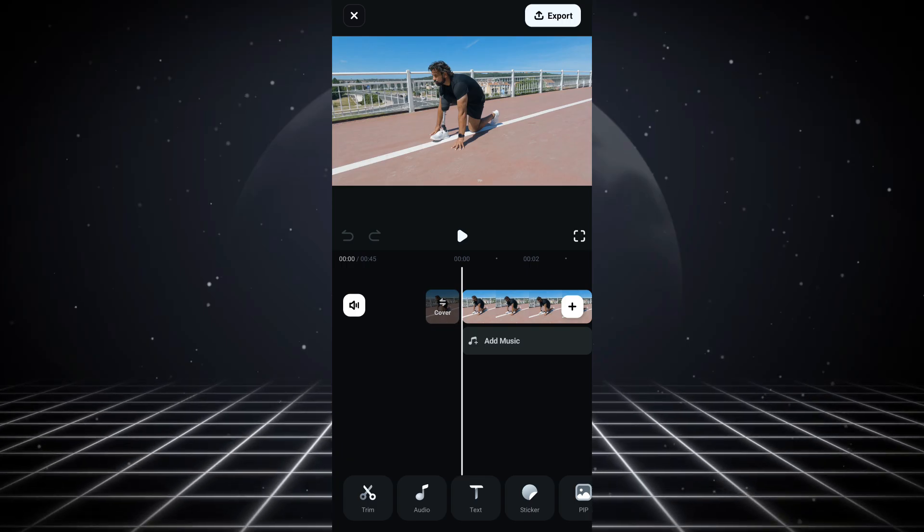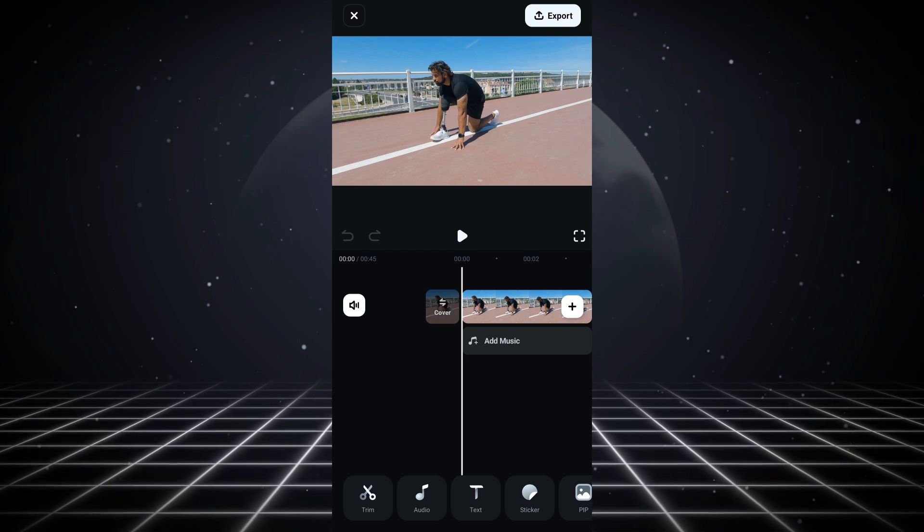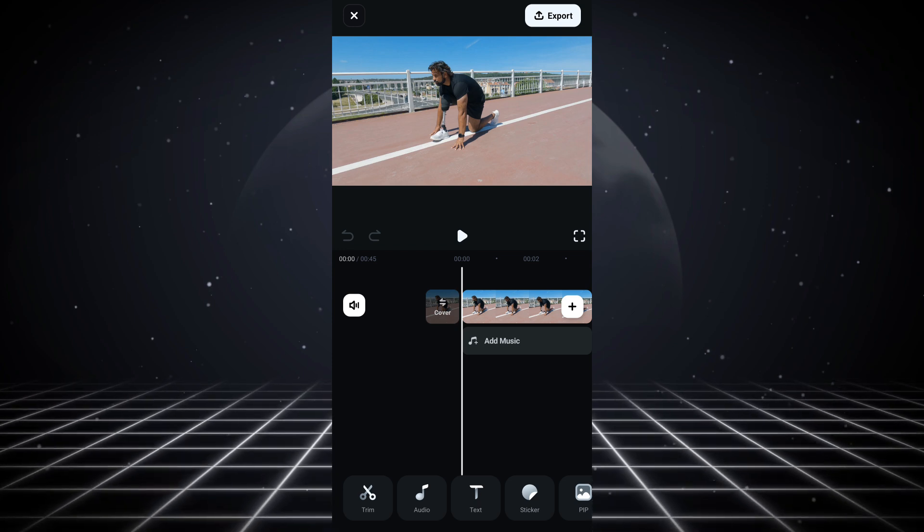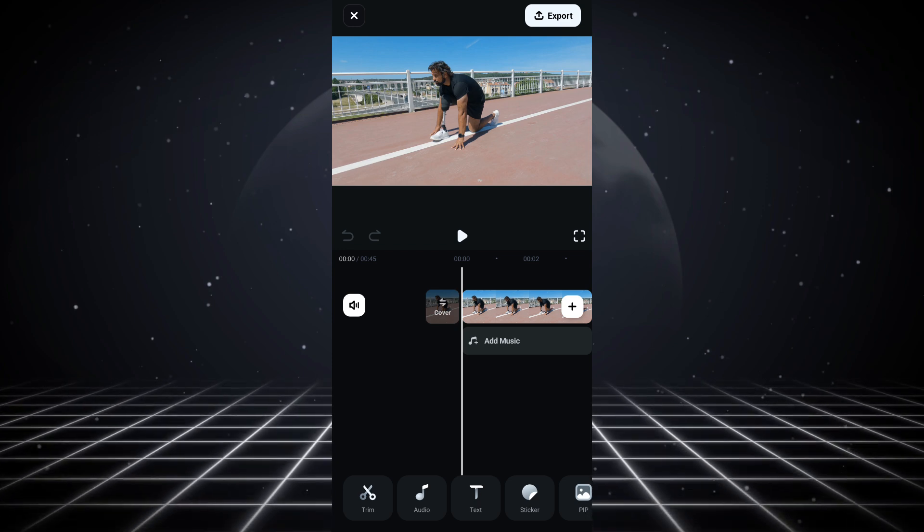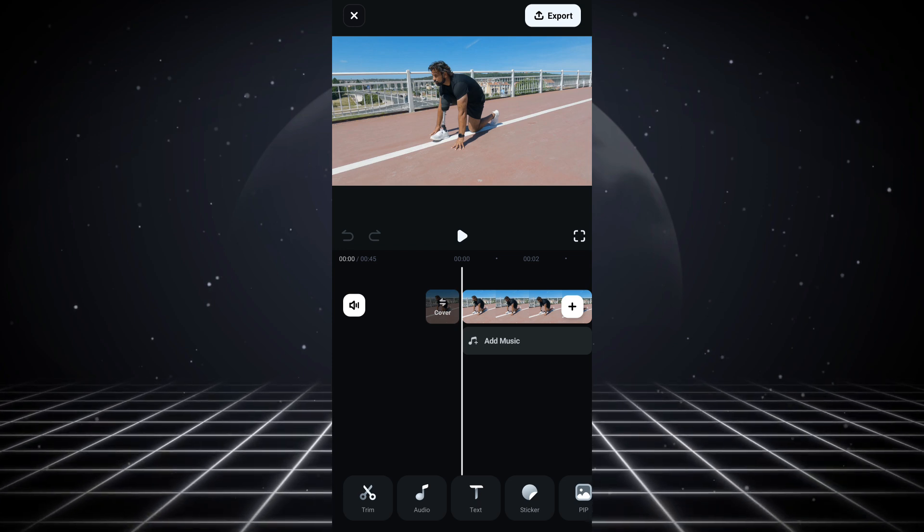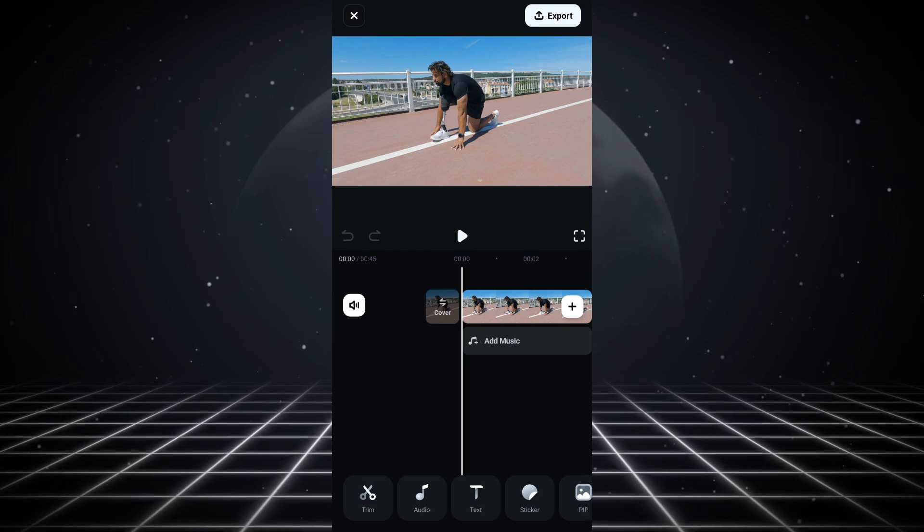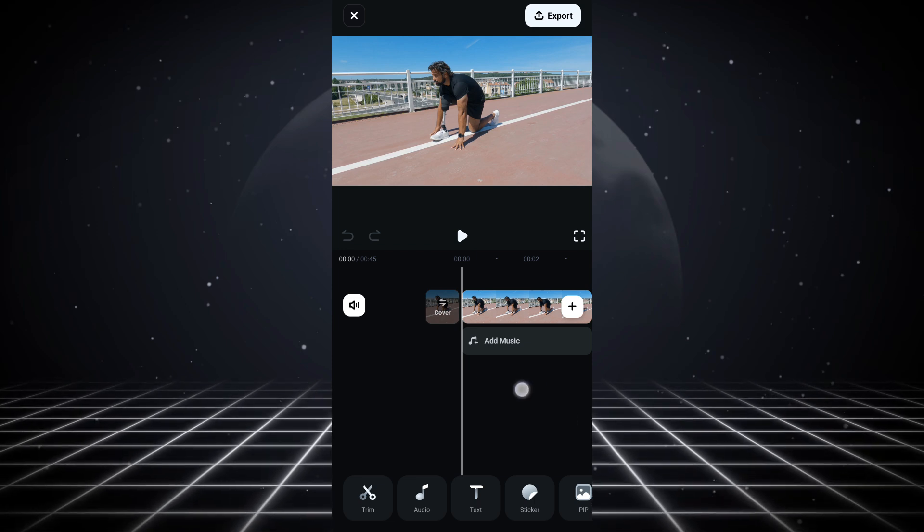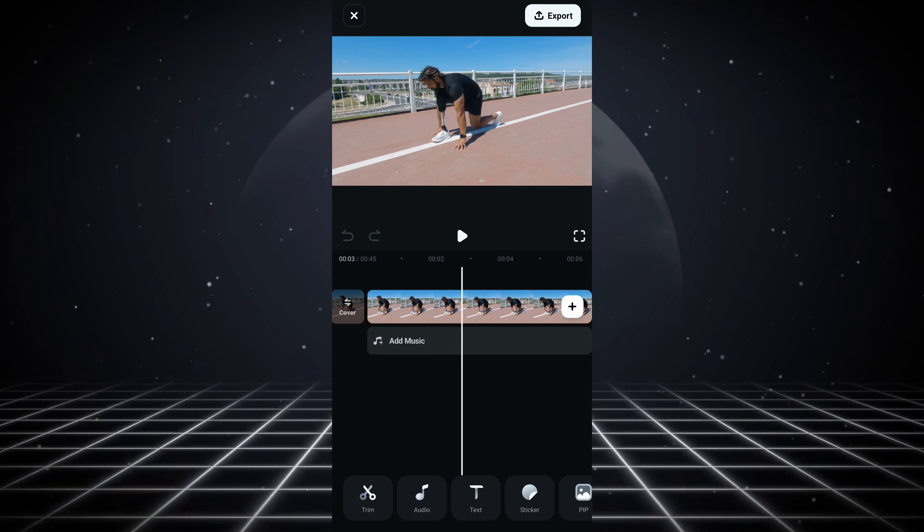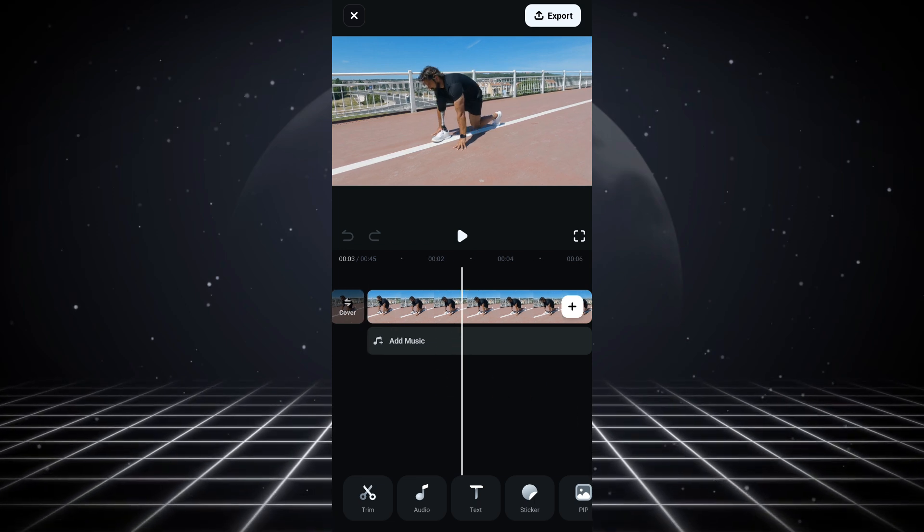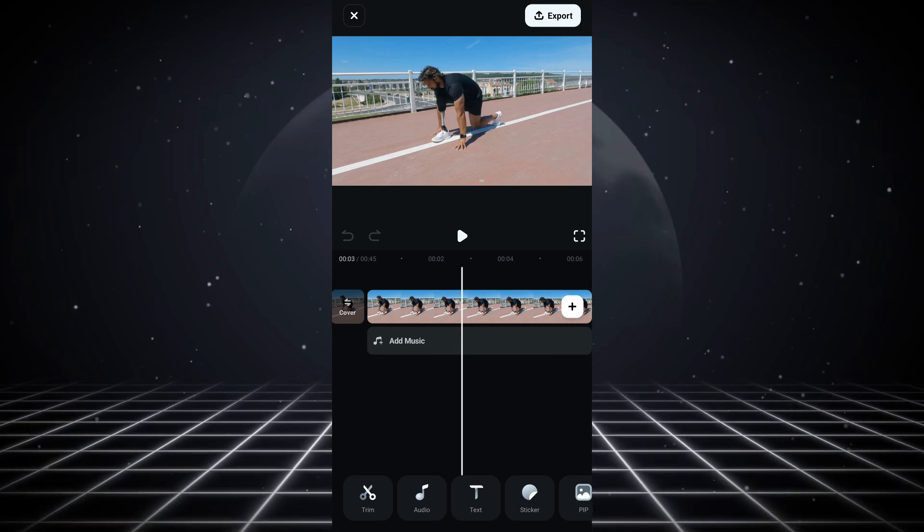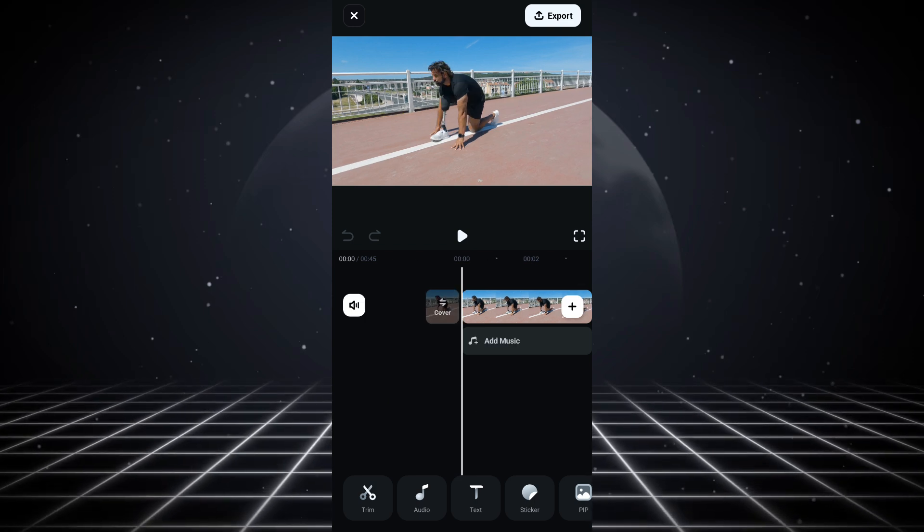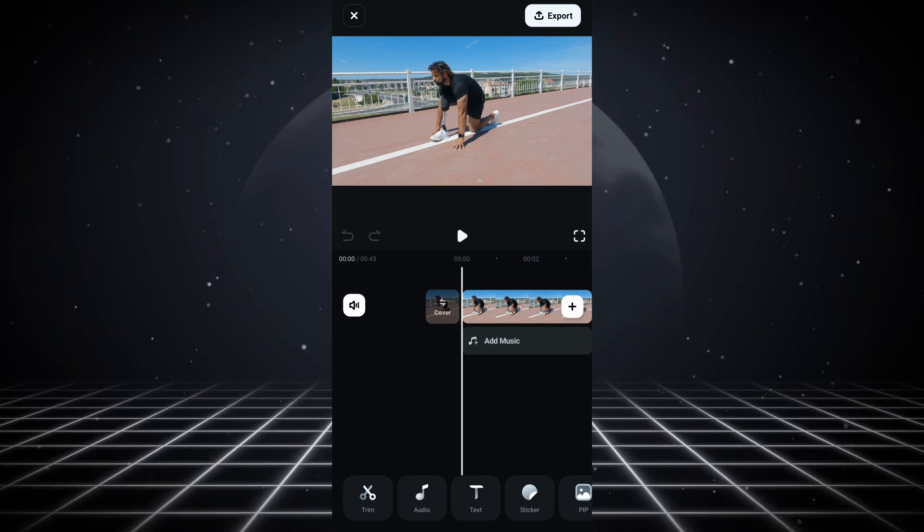In my last video I showed you guys some of the basic tools in the firmware mobile app. So in today's video, I'm going to show you the advanced tools inside the firmware mobile app. I'm going to be talking about chroma key, keyframes, and masks.